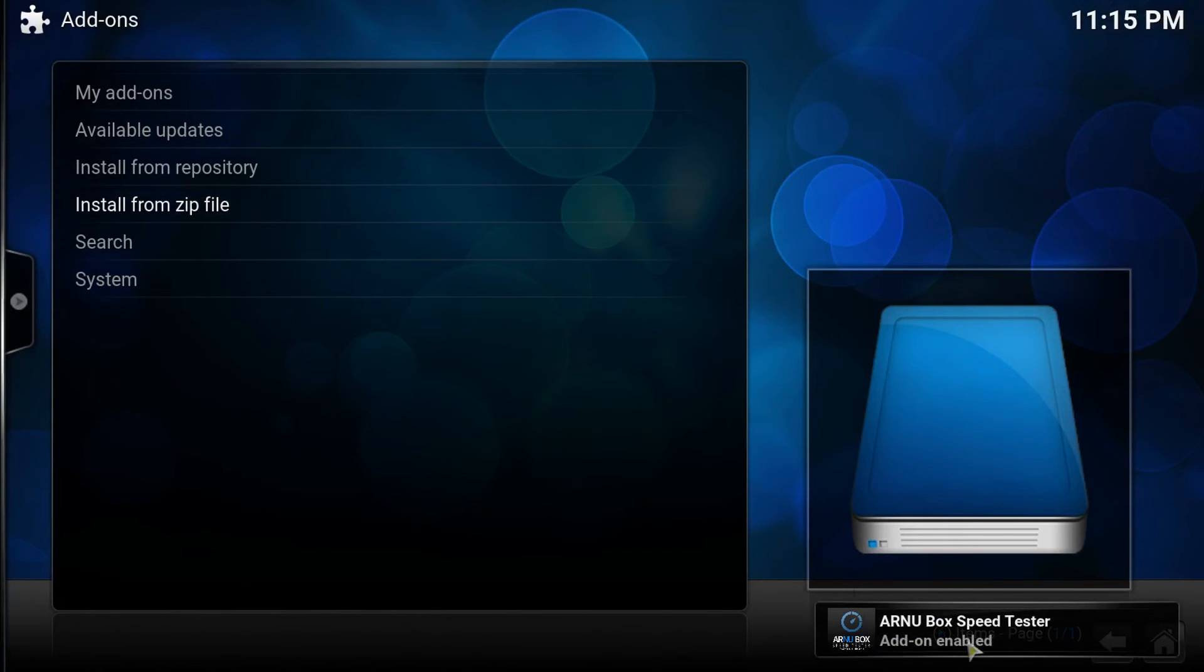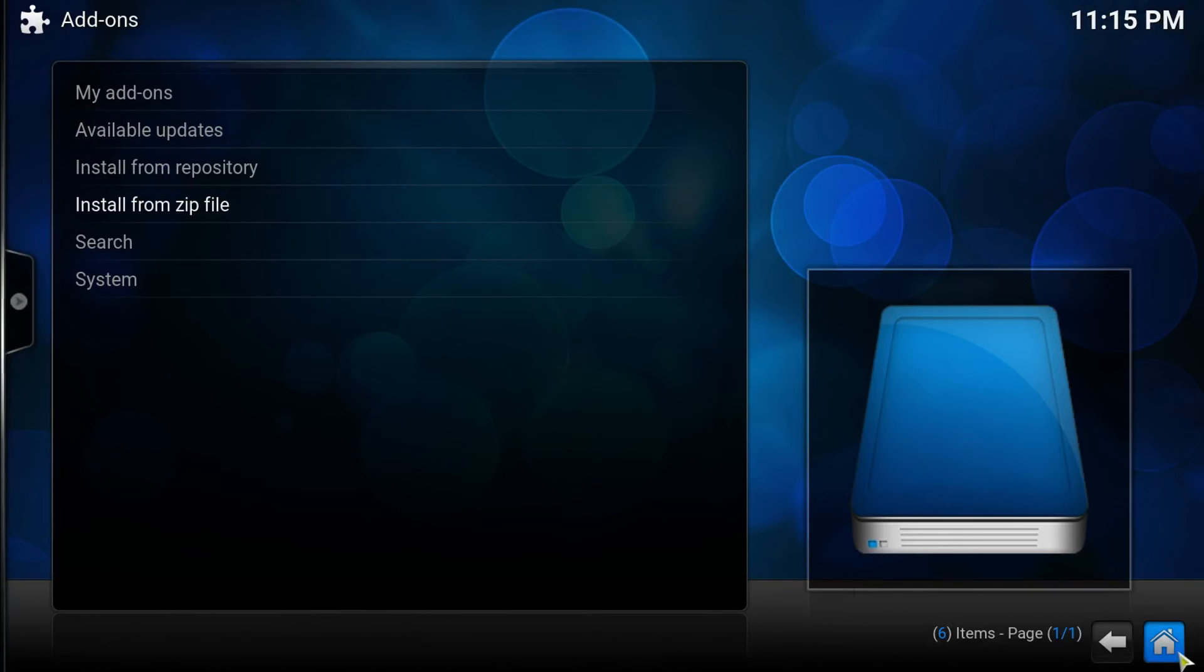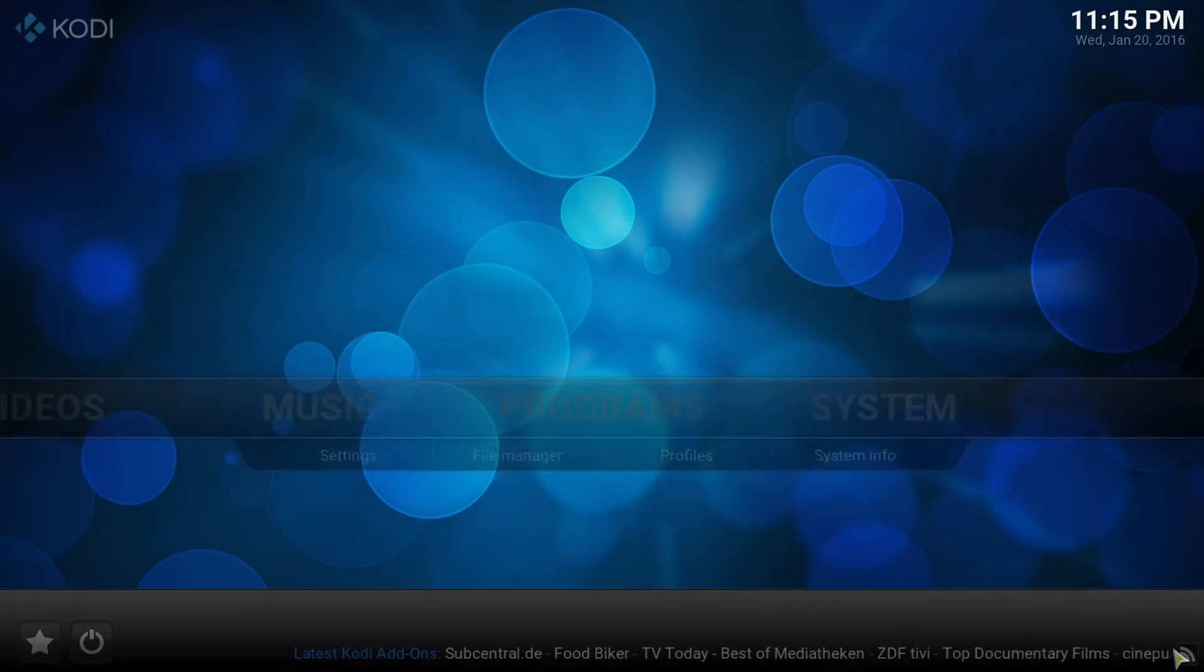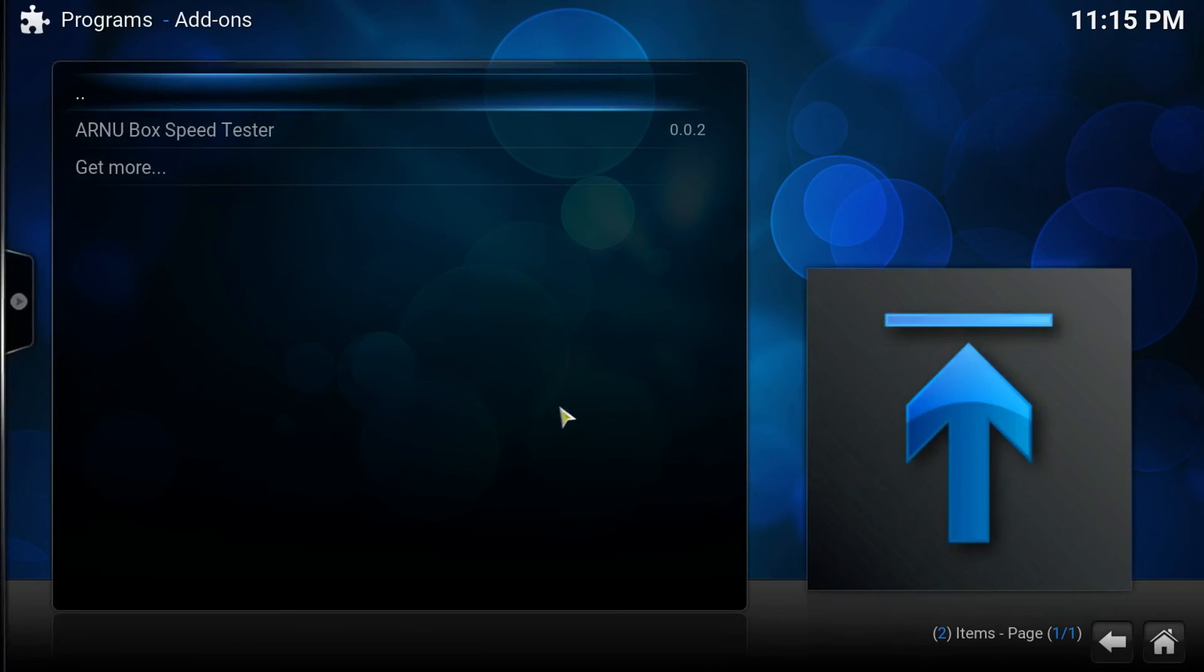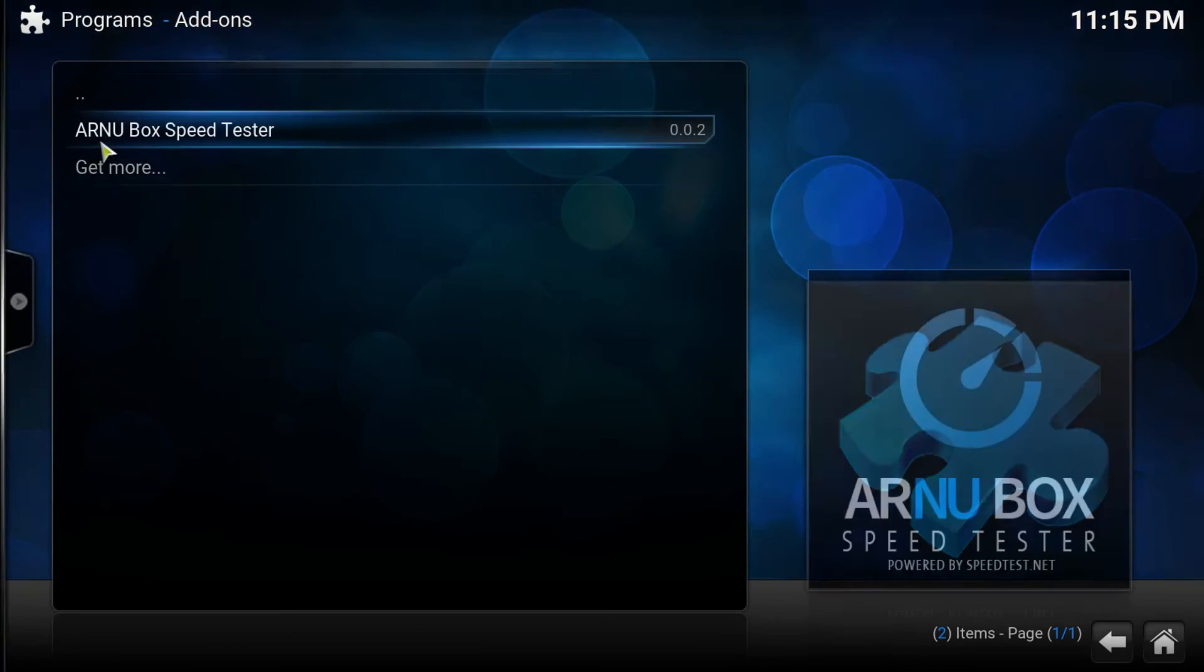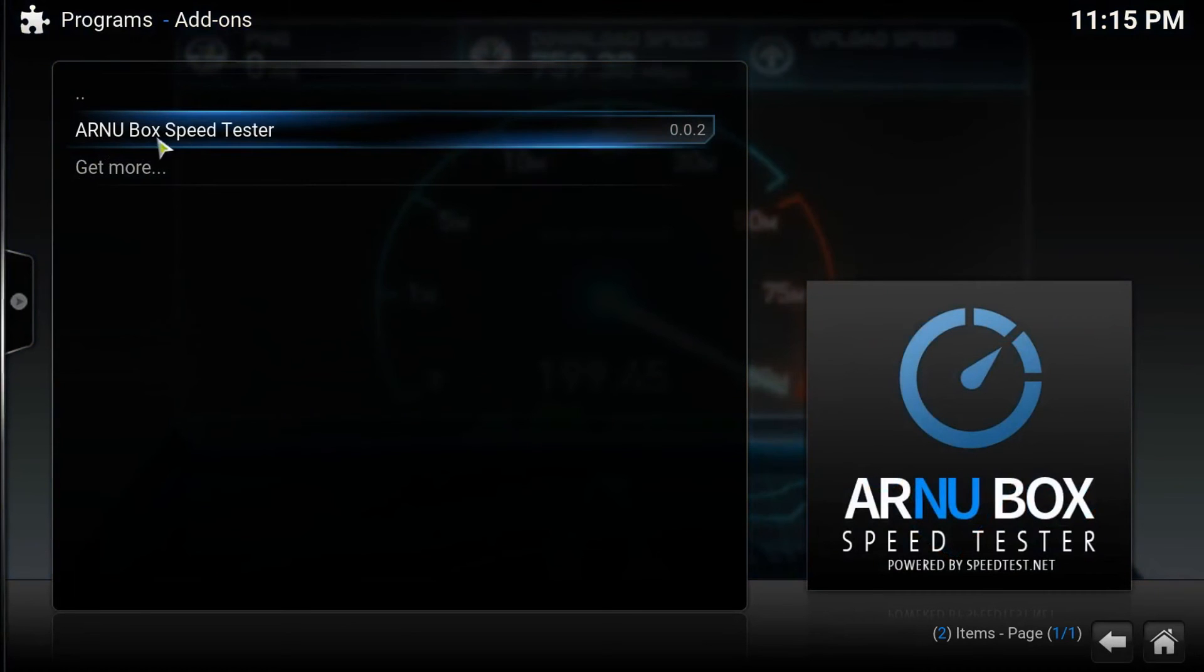Once you get the add-on enabled notification, you want to click home and then you want to go to programs. And there it is. That's our new box speed tester. Let's click on that.